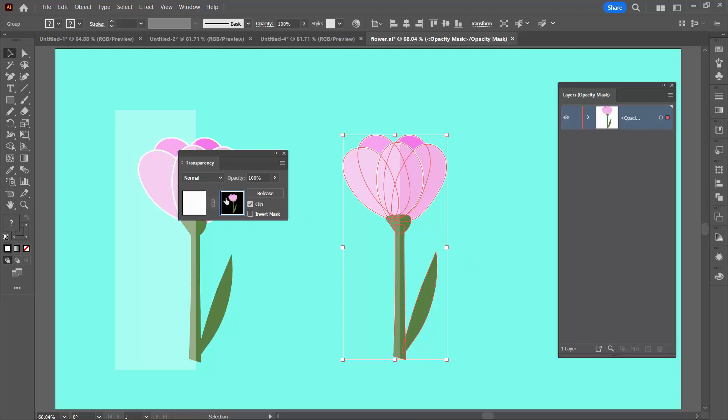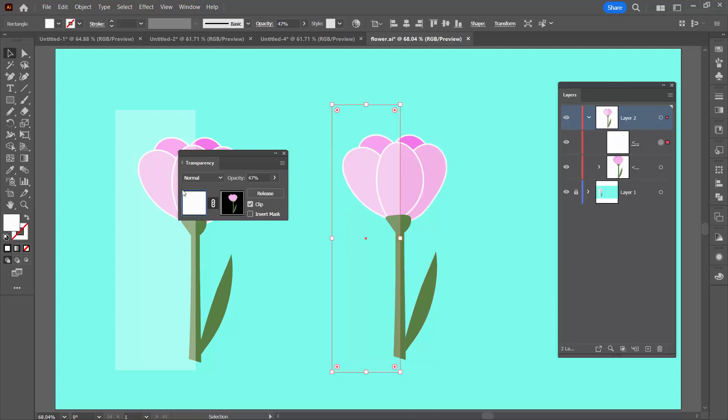Before we finish up here there's one really important thing to do. And that is to exit this opacity mask editing before you finish. So you're just going to click here on this object. You can see it's now got a border around it. You can see your layers panel's back where it should be.